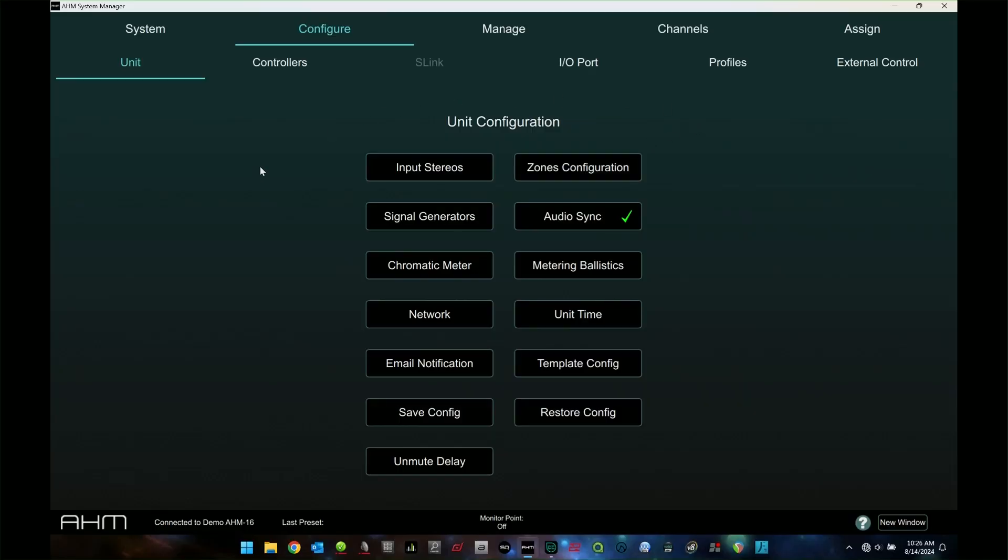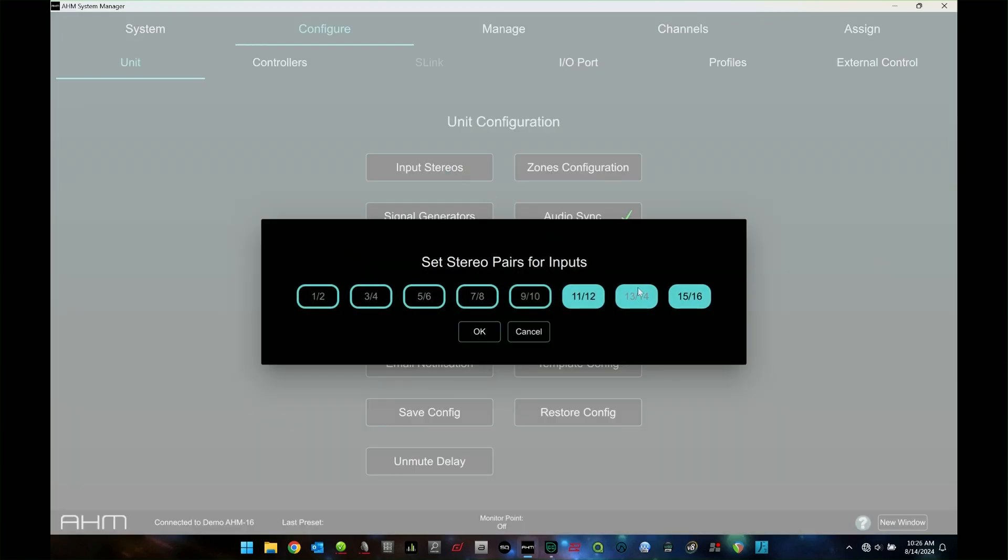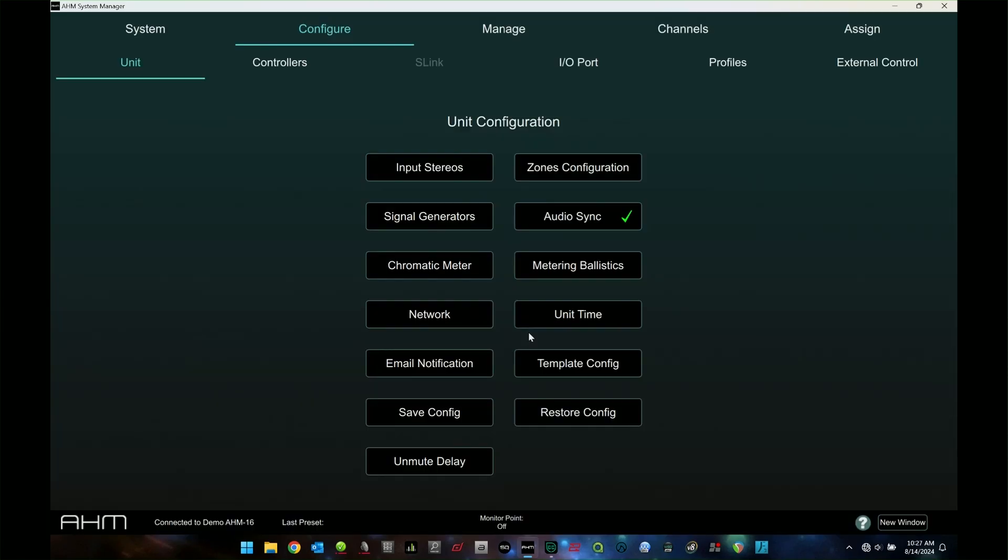First thing is the unit. This is where you're going to go and configure your unit. If you want stereo inputs, just click here and select which ones. You'll notice I've got 11 and 12, 13 and 14, 15 and 16, but you can just pick and choose which ones you want to be stereo and which ones you want to be mono. As simple as possible.